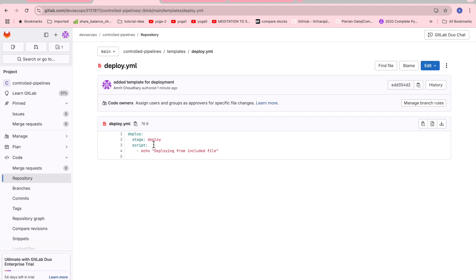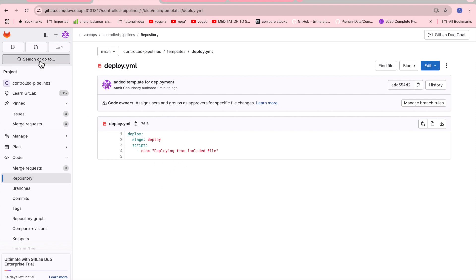Again you can place your deployment scripts or any other thing. This is basically used to create a template where it can be called again and again whenever required. It can act as a kind of blueprint which can be referred again and again. It can be deployed as a reusable concept.